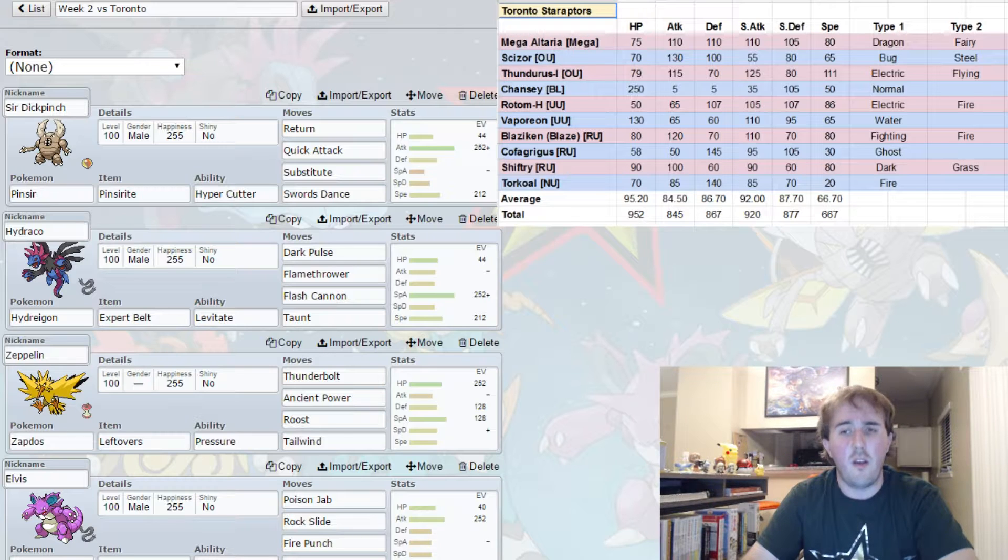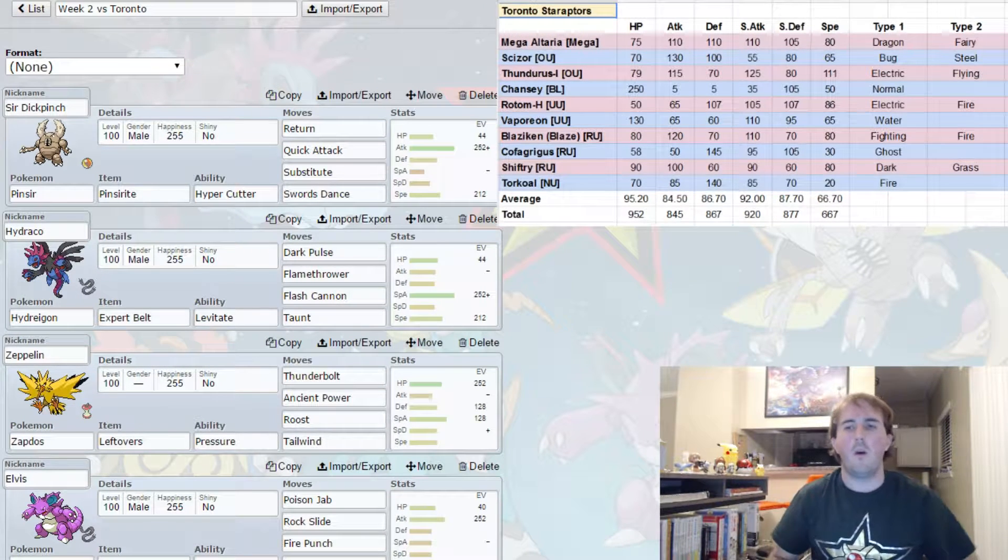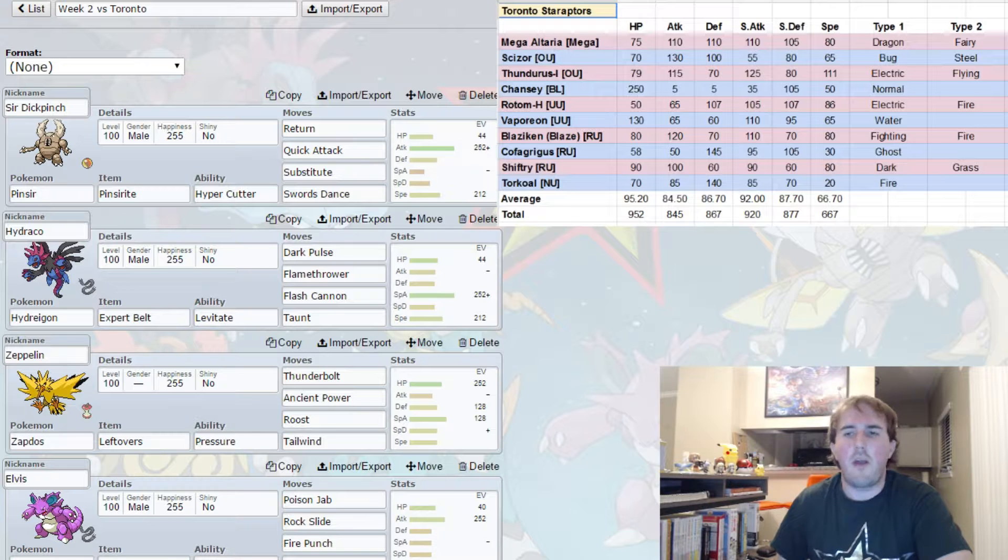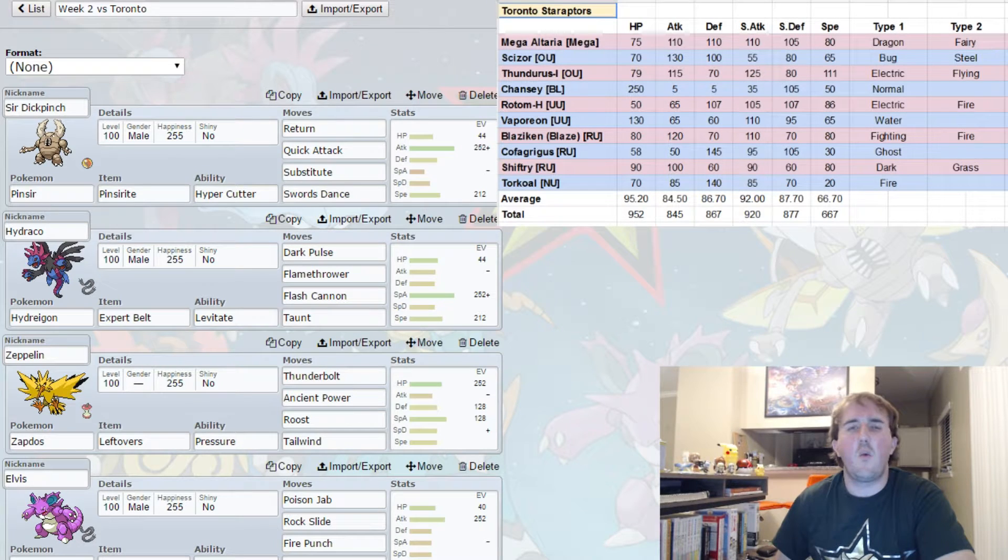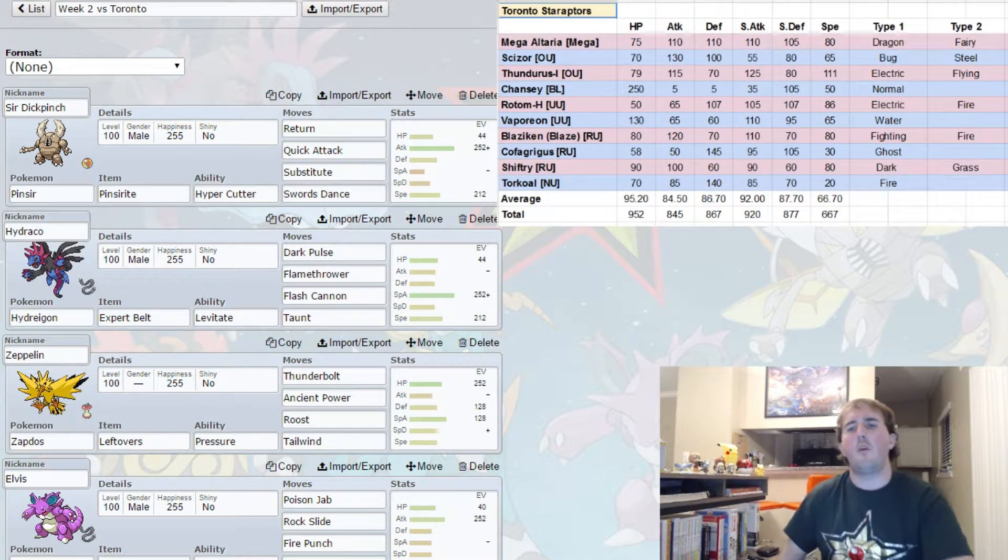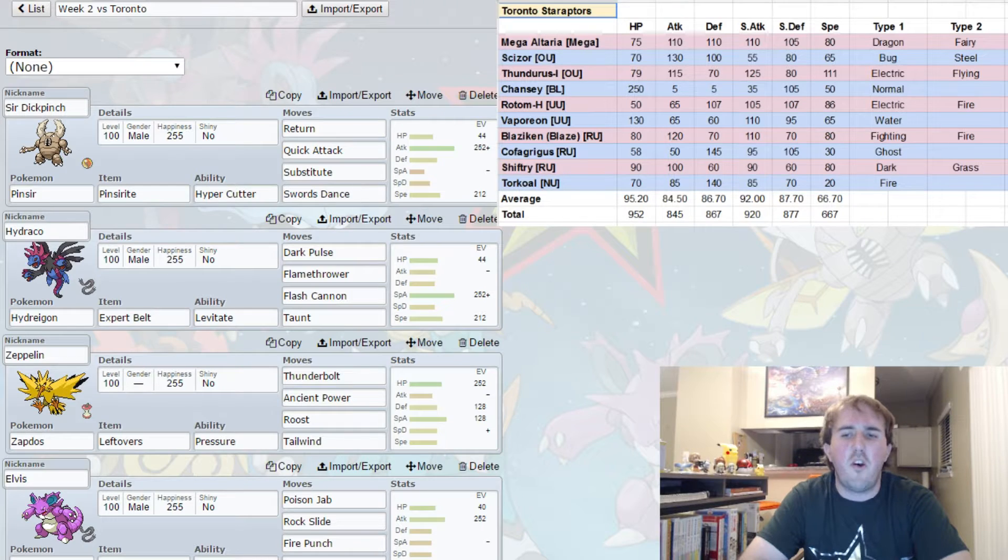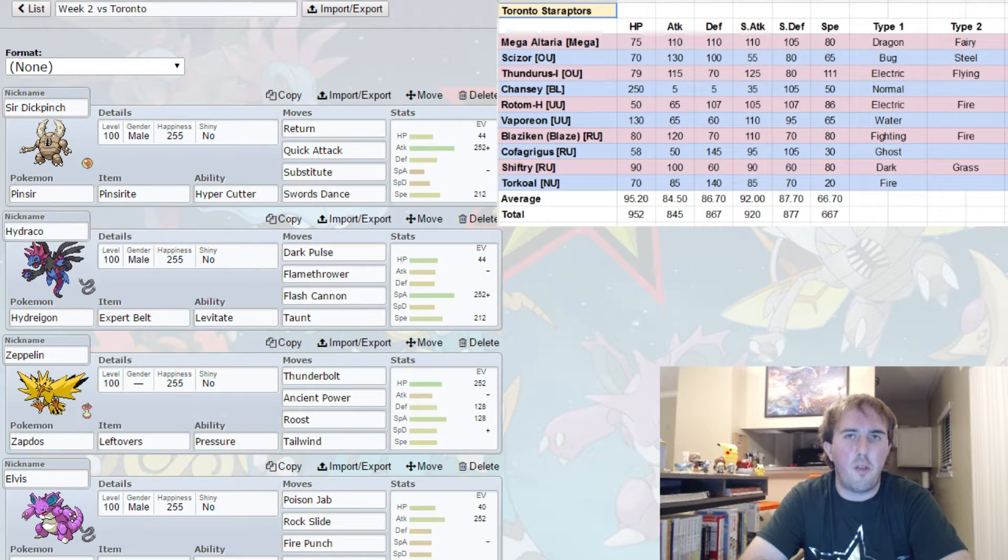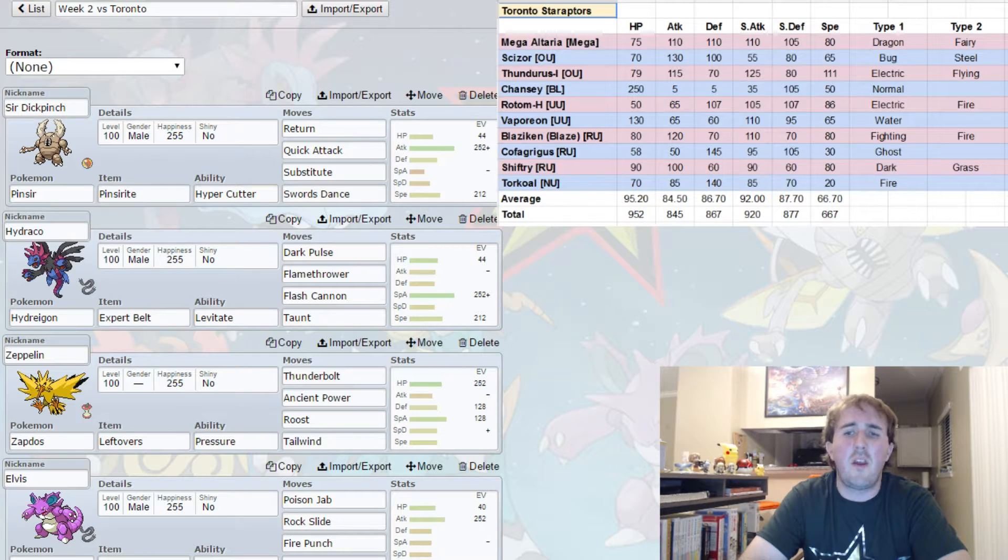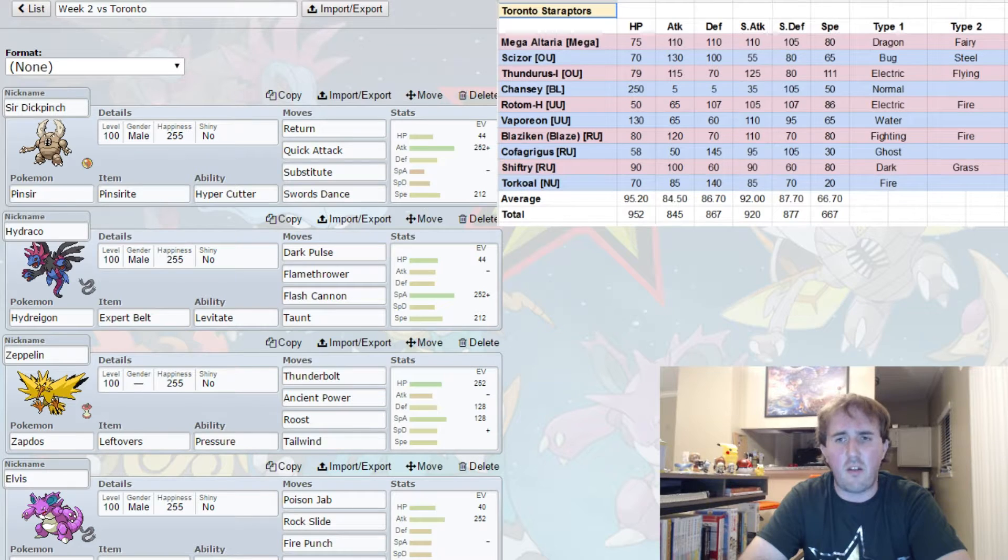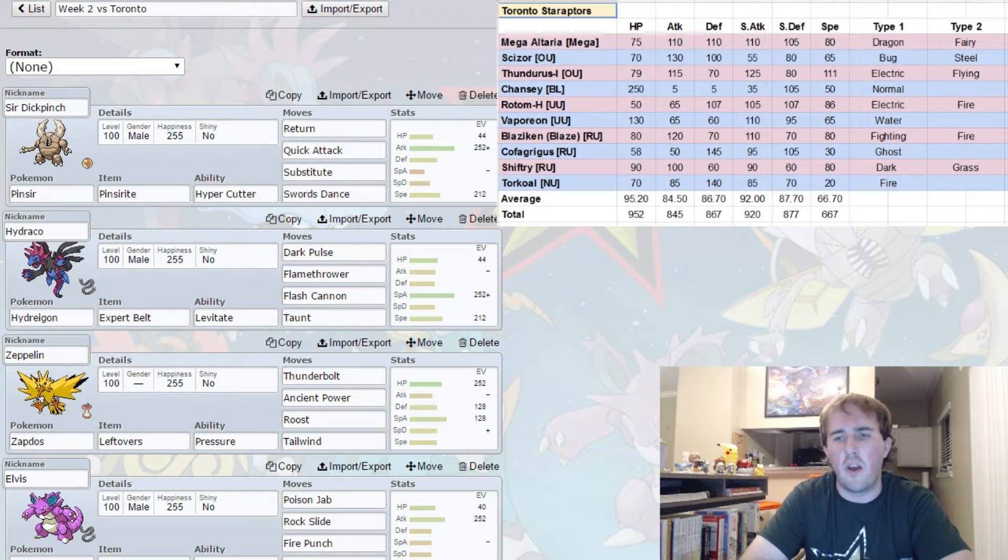For his specially defensive wall, I am expecting to see Vaporeon. However, he could bring Chansey or even bring both Chansey and Vaporeon, although I don't think it would be in his best interest this week. Vaporeon, I do think, walls most of my team very well except for the Zapdos. But even the Zapdos with the defensive spread that I am running, my Thunderbolt's only doing about 50% and not even 100% of the time. So he could actually wall it pretty well if it's significantly invested in Special Defense. I am expecting it to be Wish, possibly Protect, maybe Heal Bell, Scald, and Ice Beam. So Wish, Protect, Scald, and Ice Beam is what I expect to see out of Vaporeon.